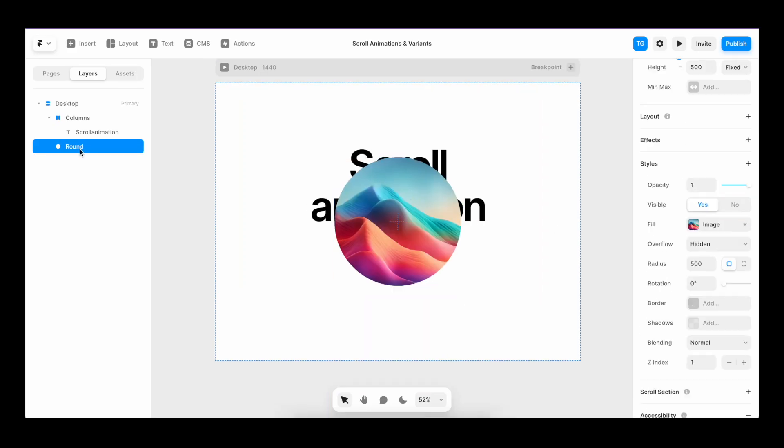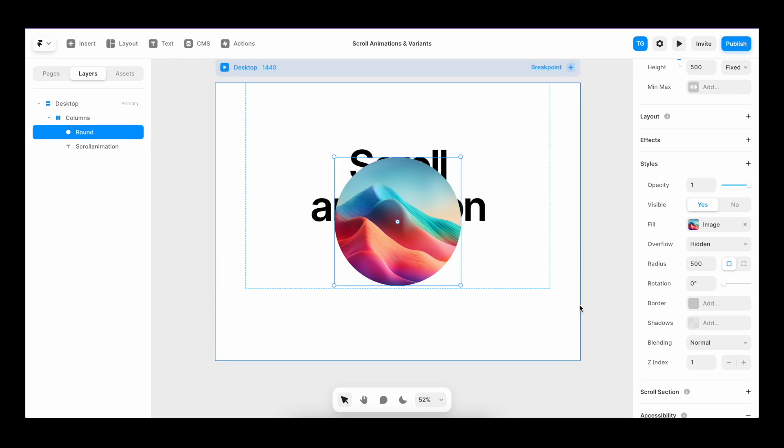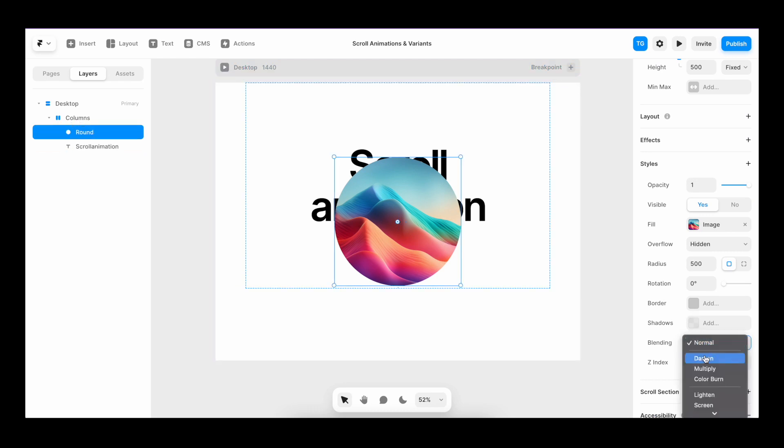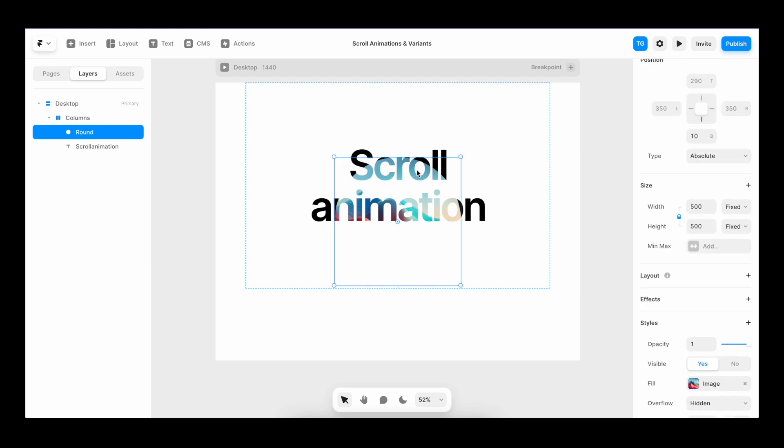center it, we drag it on top of the text field, change the blending to lighten, bump it down a bit.